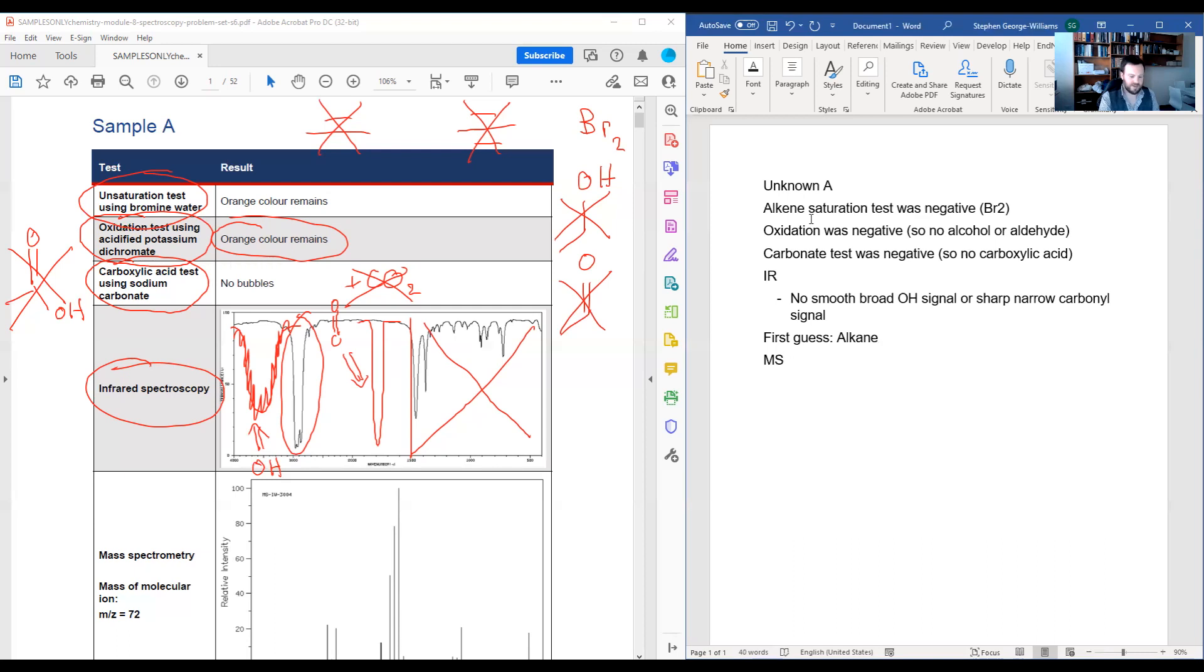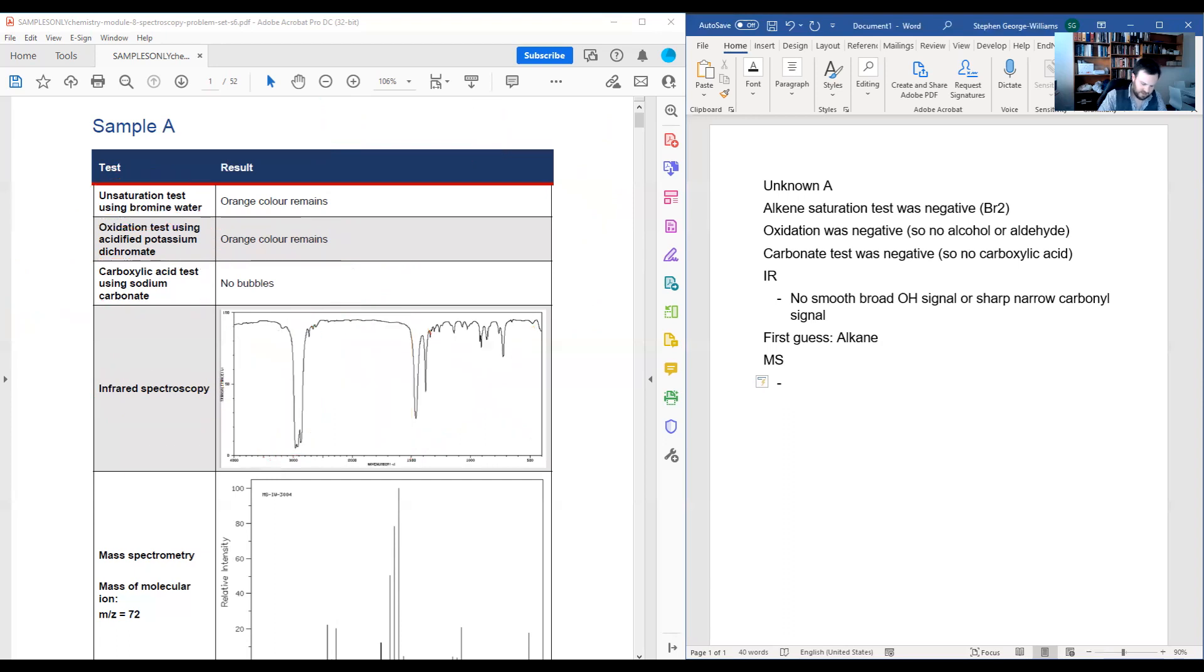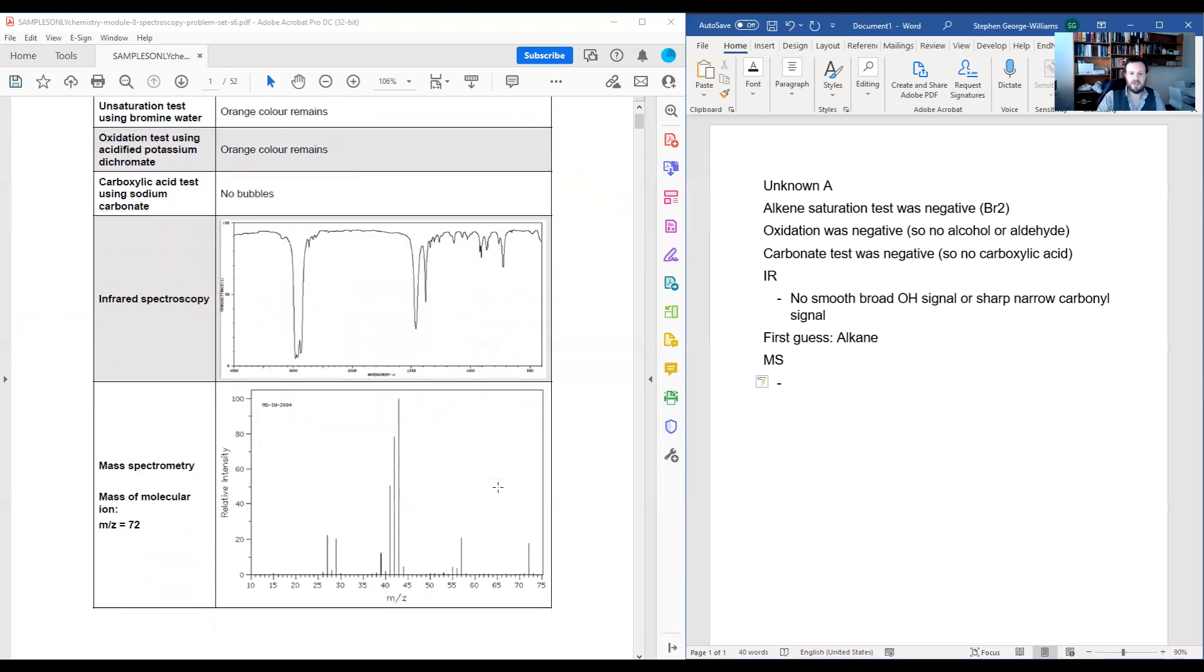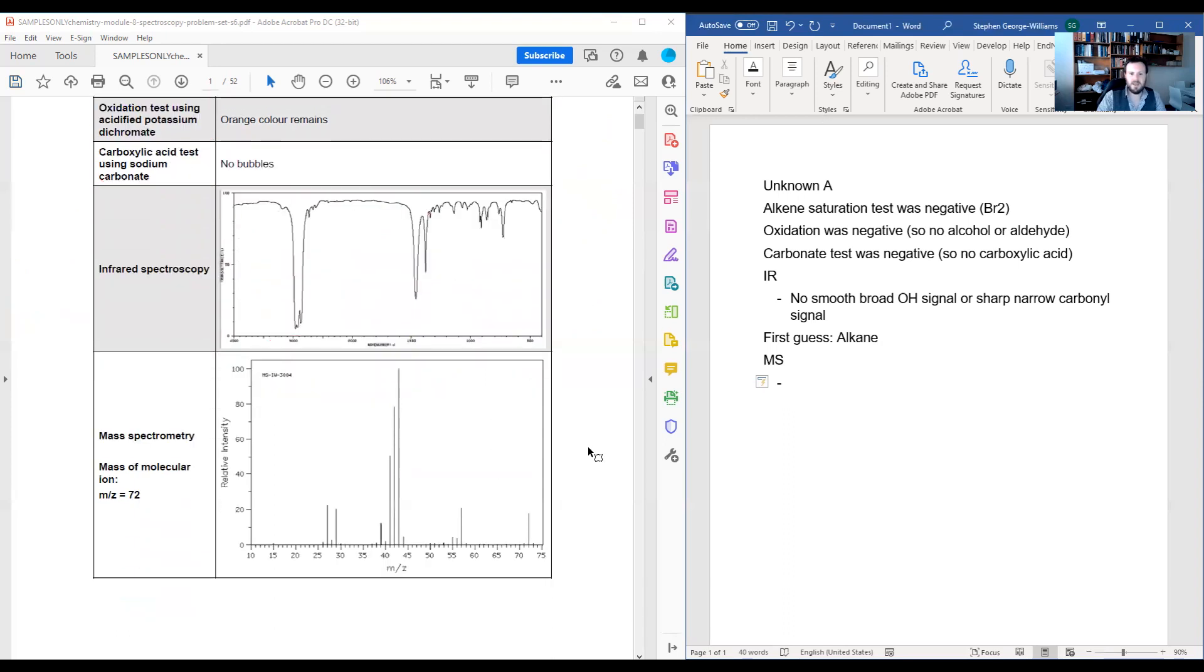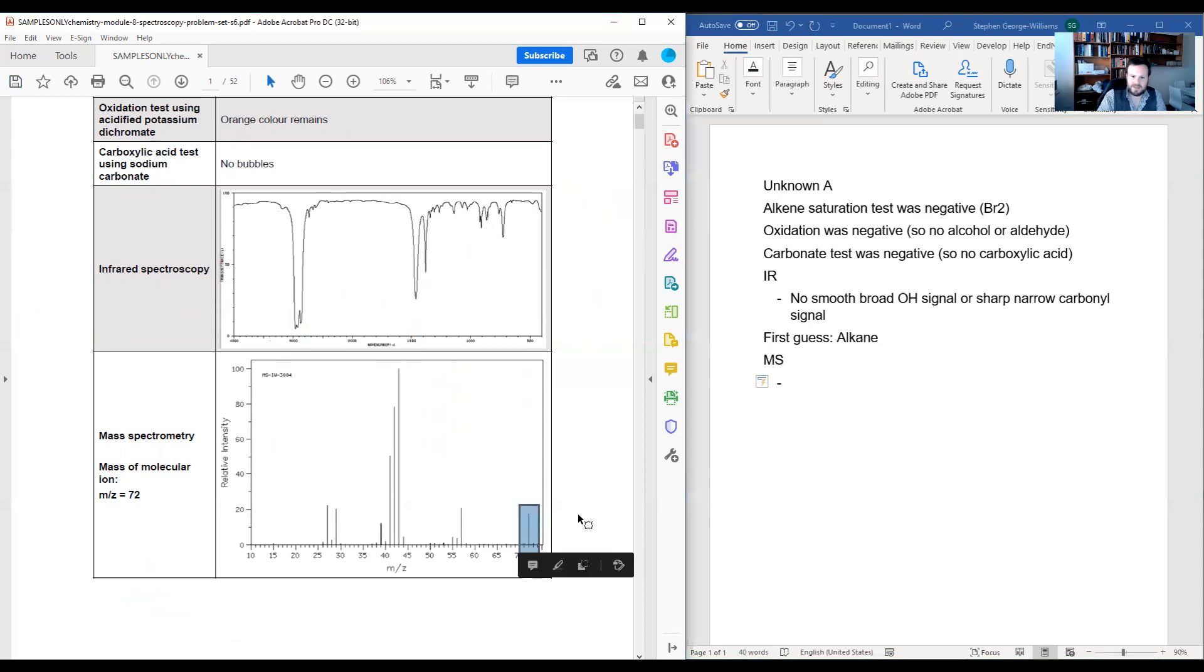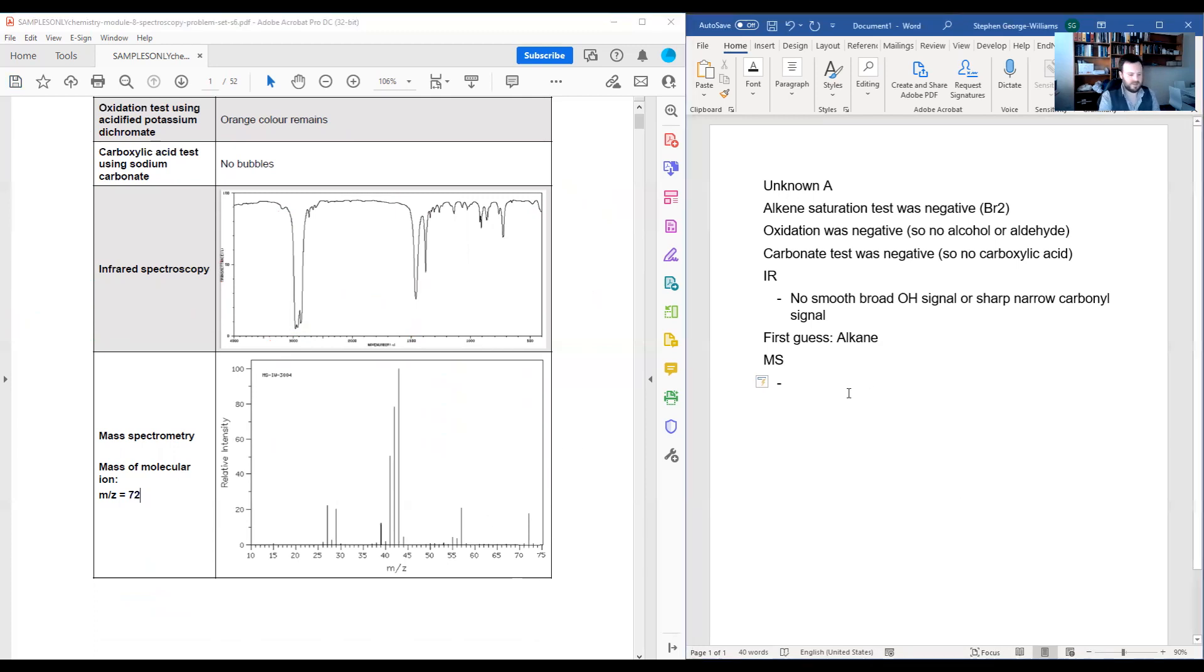With regards to our next test, which is our mass spectrometry, I'm just going to clear my writing off the screen and scroll down a little. And so here we have our mass spec. At the moment, I can see that there is a peak at about 72 as my molecular ion. I can read that off to the left here as well. So I will say that my molecular mass equals 72 grams per mole.